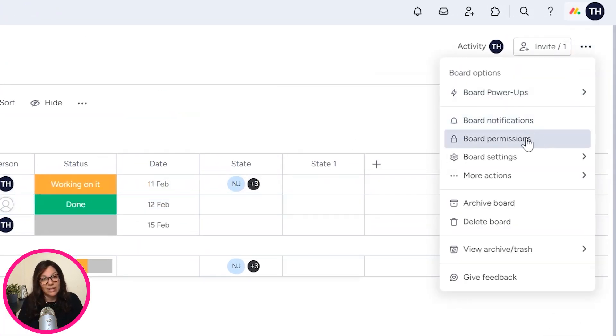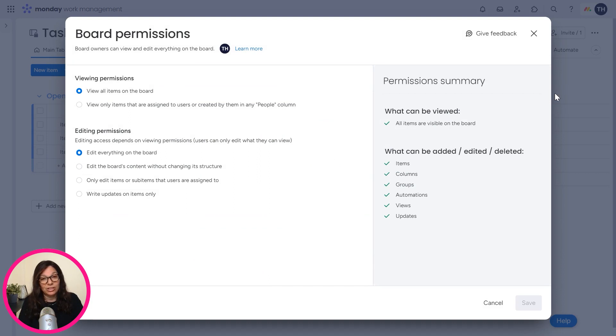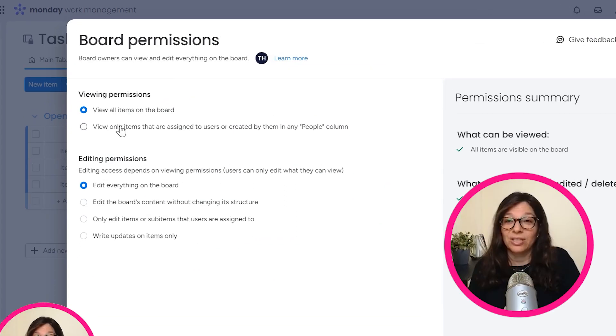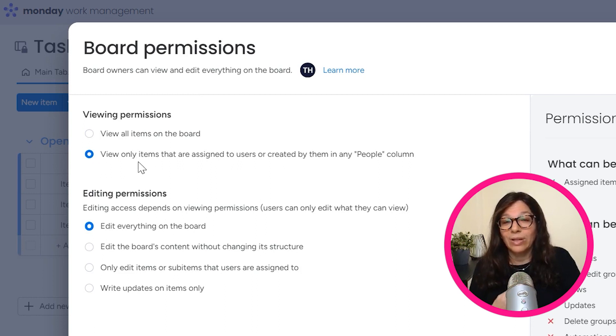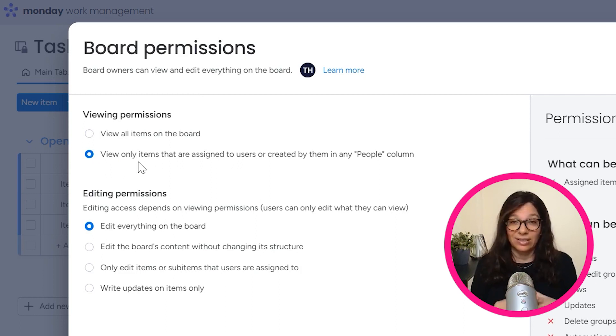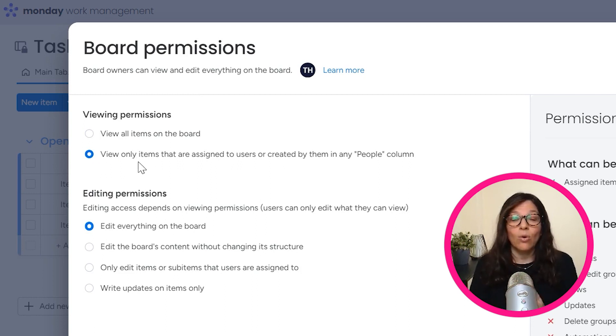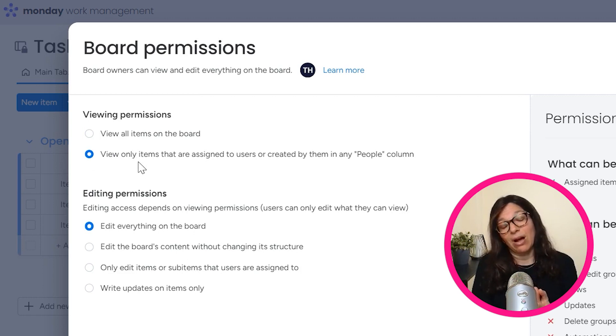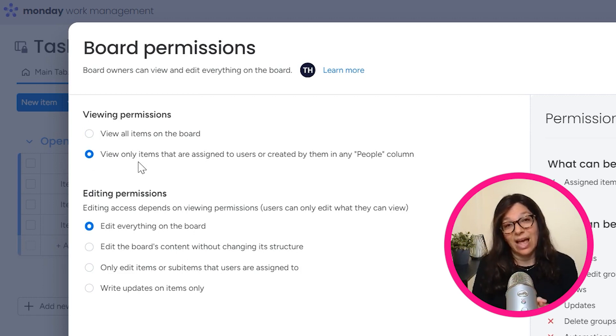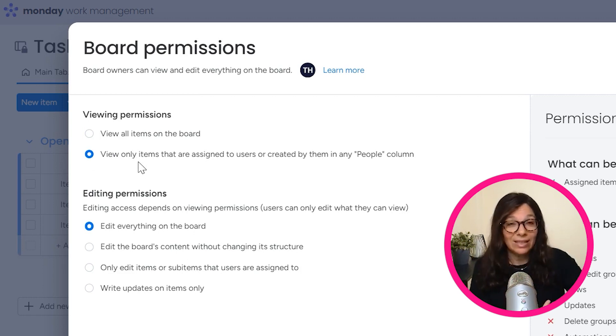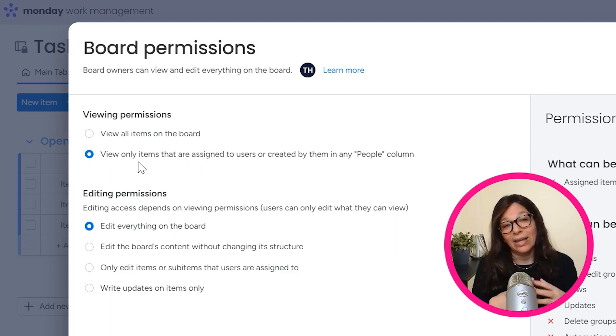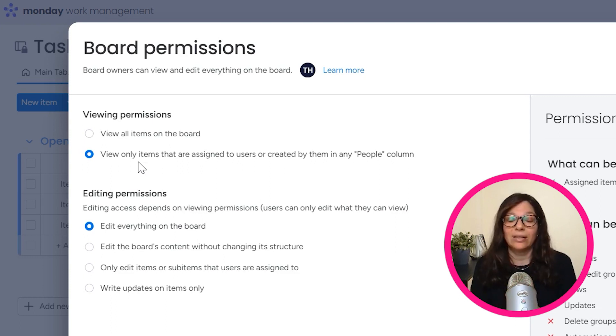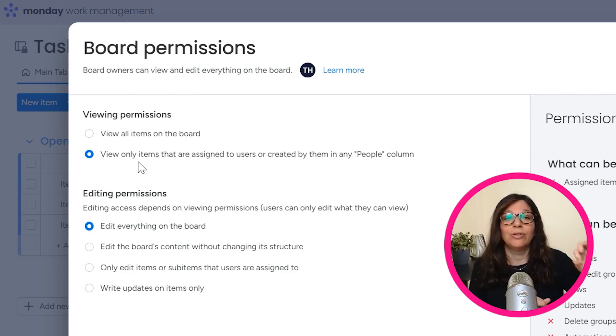So if you click on a board, you click on these three dots, board permissions, and you see here that you have different board permissions. Now this option, view only items that are assigned to users or created by them in the people column. So what this means is that if on this board, there's 20 items and 10 are assigned to me, I am only going to see those 10 items.